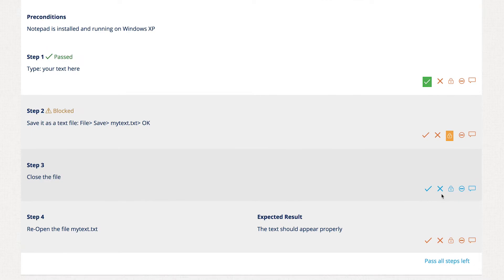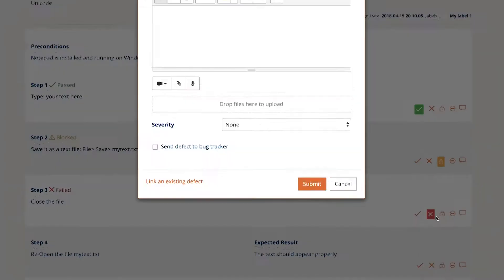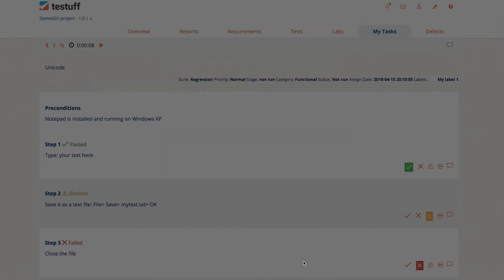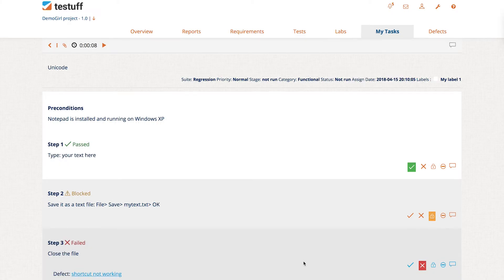If you fail a step or test simply by clicking on the X, you'll be able to report the bug. Fill in the details using the bug reporter and hit Submit. That's it.